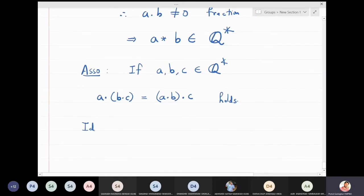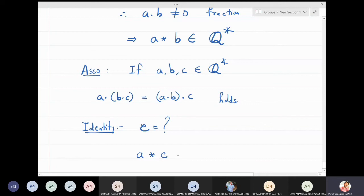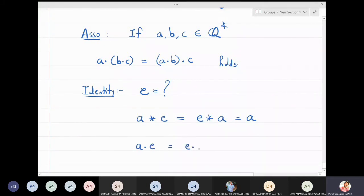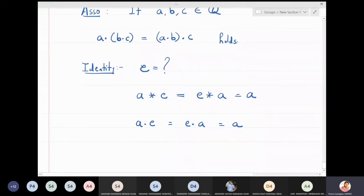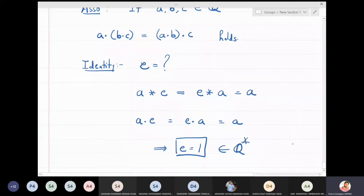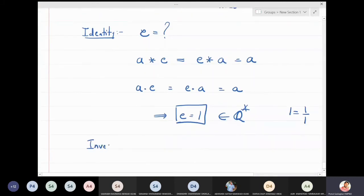Third: identity. We need to find e such that a star e equals e star a equals a. Since star is multiplication, a times e equals a, so the obvious choice is e equal to 1. Is 1 a non-zero rational number? Yes — it is non-zero and can be written as 1/1, so identity exists.